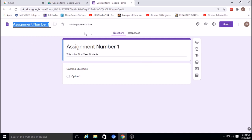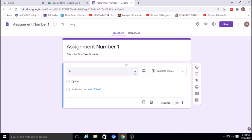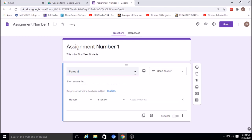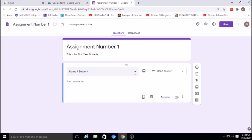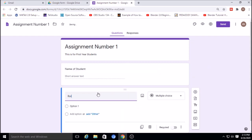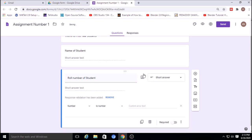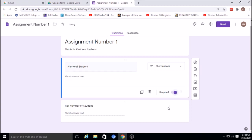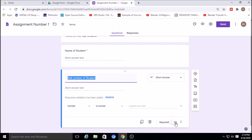All changes are saved automatically in Google Drive. The first field I'll add is the student's name — set it as short answer type. Then I'll add the roll number of the student, also as short answer type, and keep it as required.